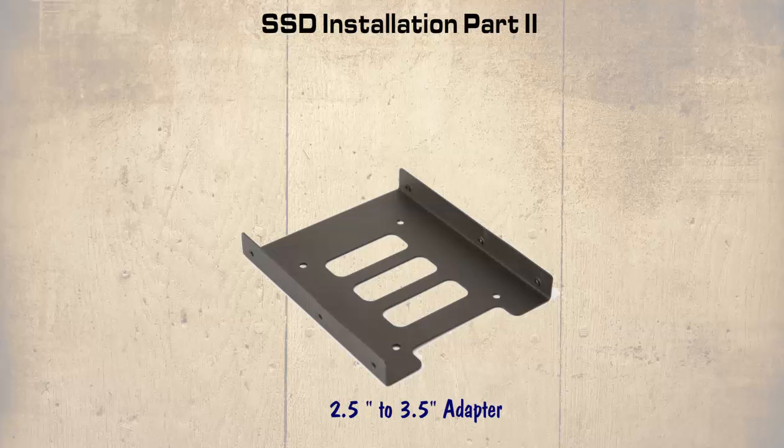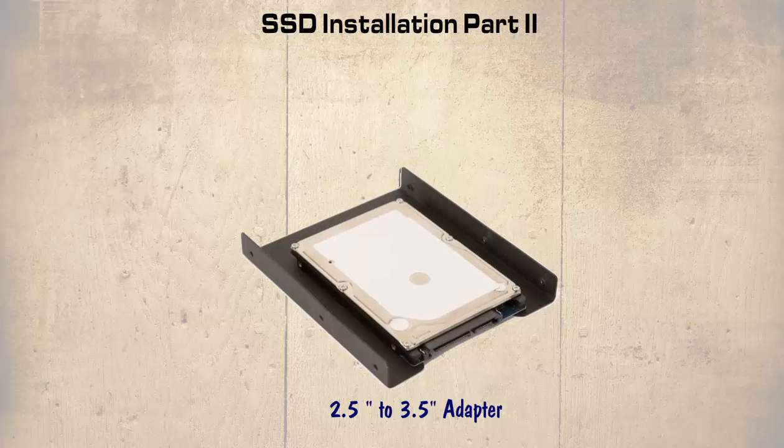Something similar to the one shown here. The SSD would be screwed into this, then the adapter screwed into one of the 3.5 or 5.25 inch bays.